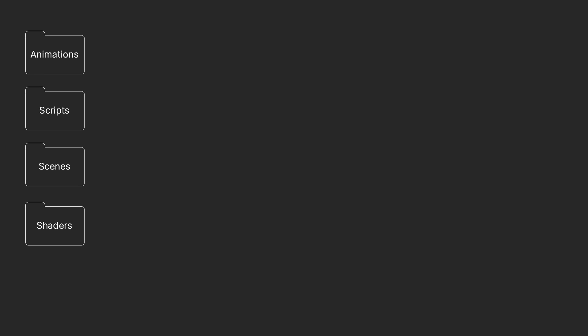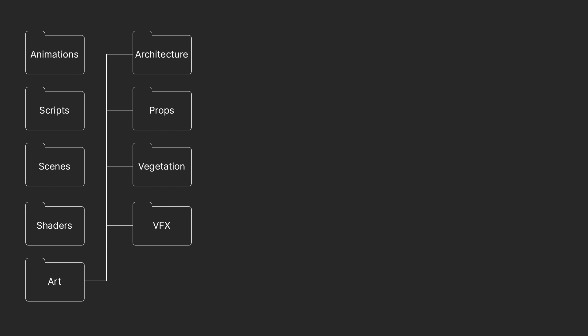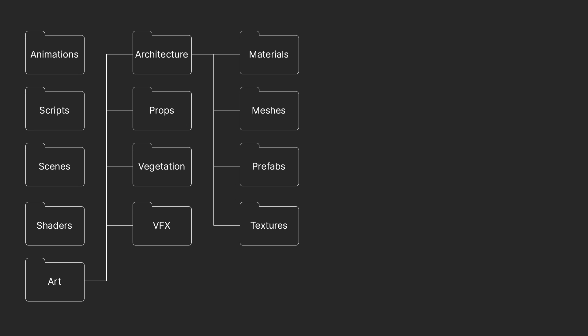Here is an example that could work for a project. Keep animation, scripts, scenes and shaders in their own folders. Assets could be located in an art folder consisting of separate categories that could be architecture, props, vegetation and VFX assets. These folders can contain large, medium and small categories of prefabs. Within each of these are the materials, meshes, prefabs and textures.